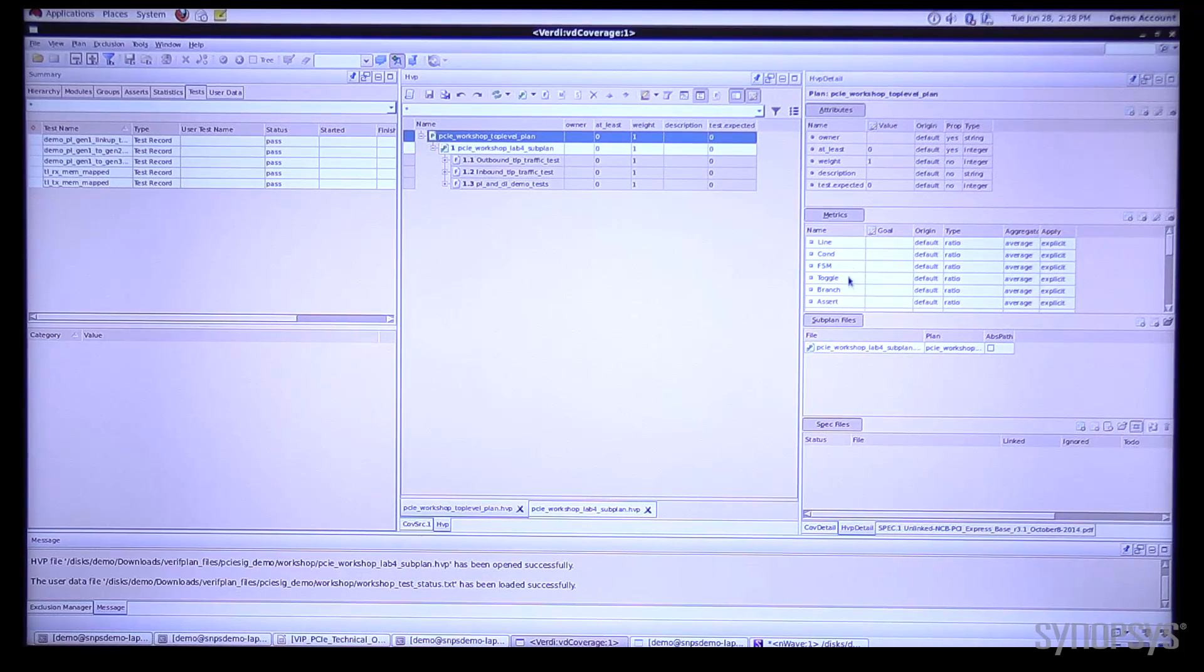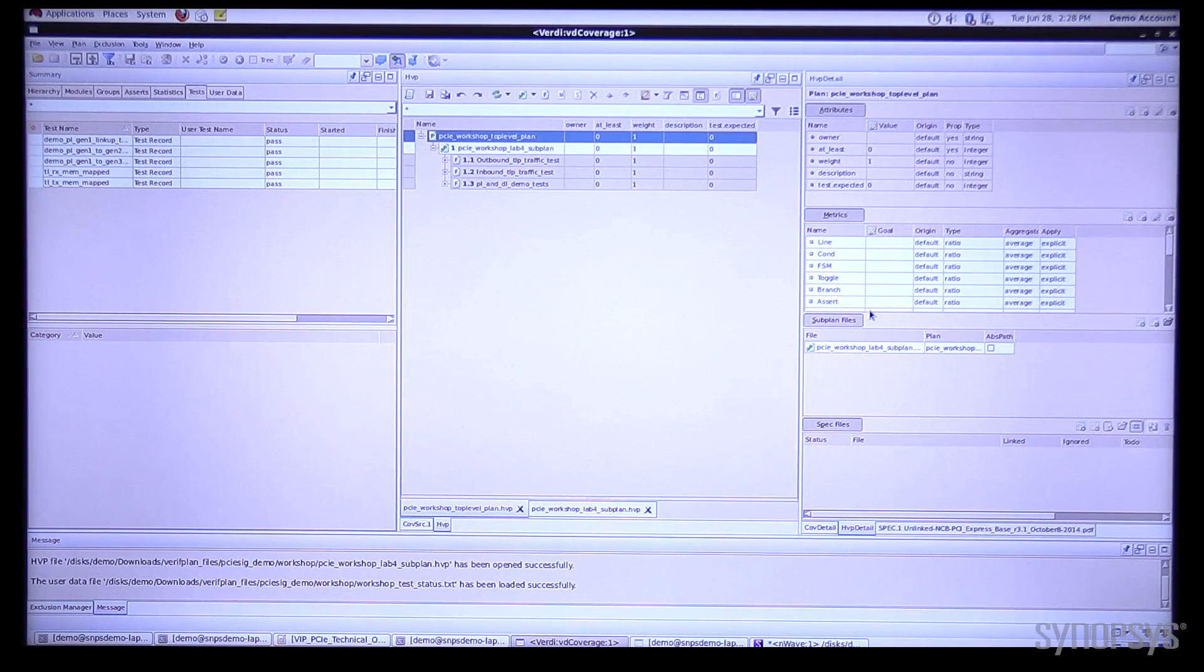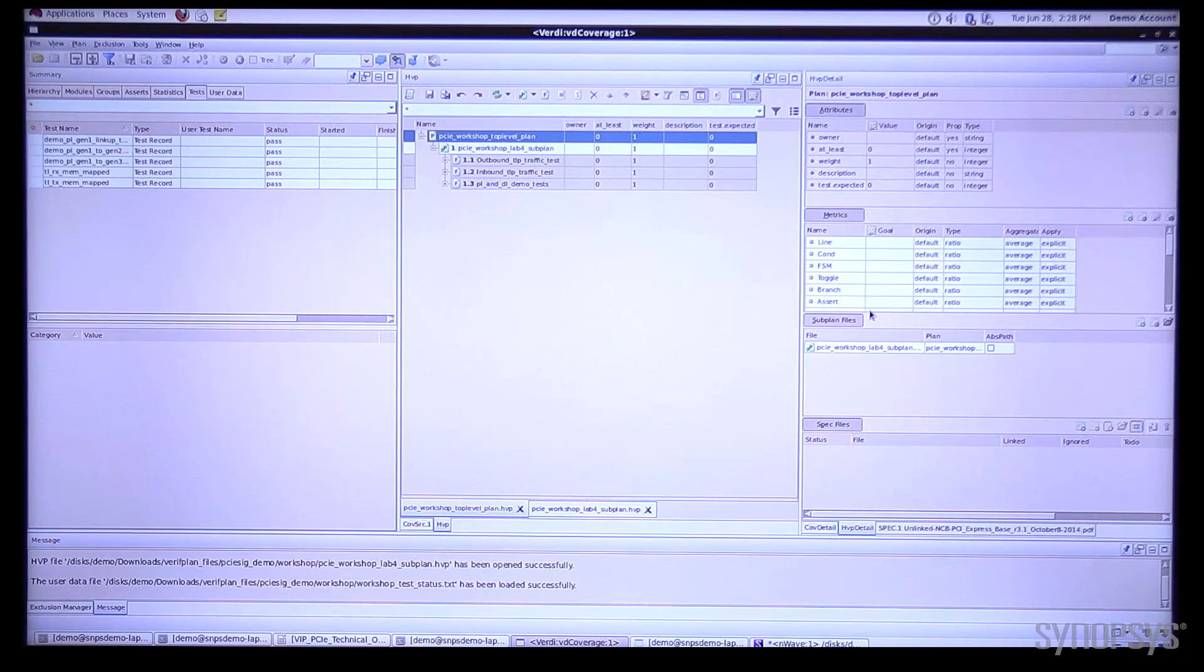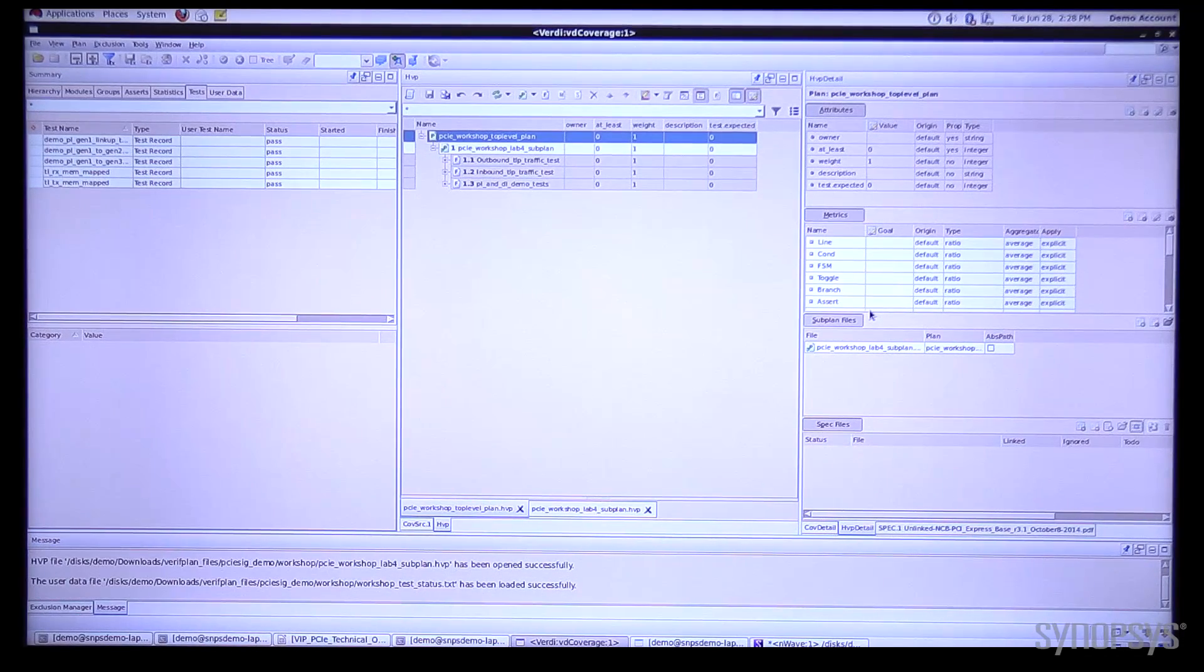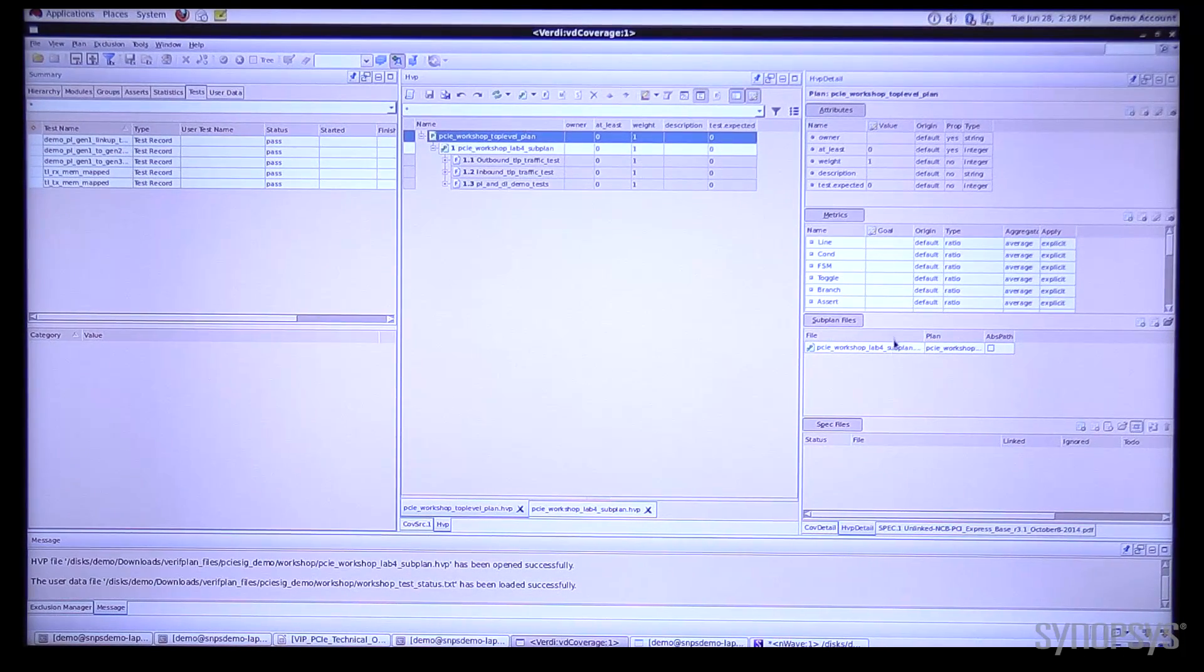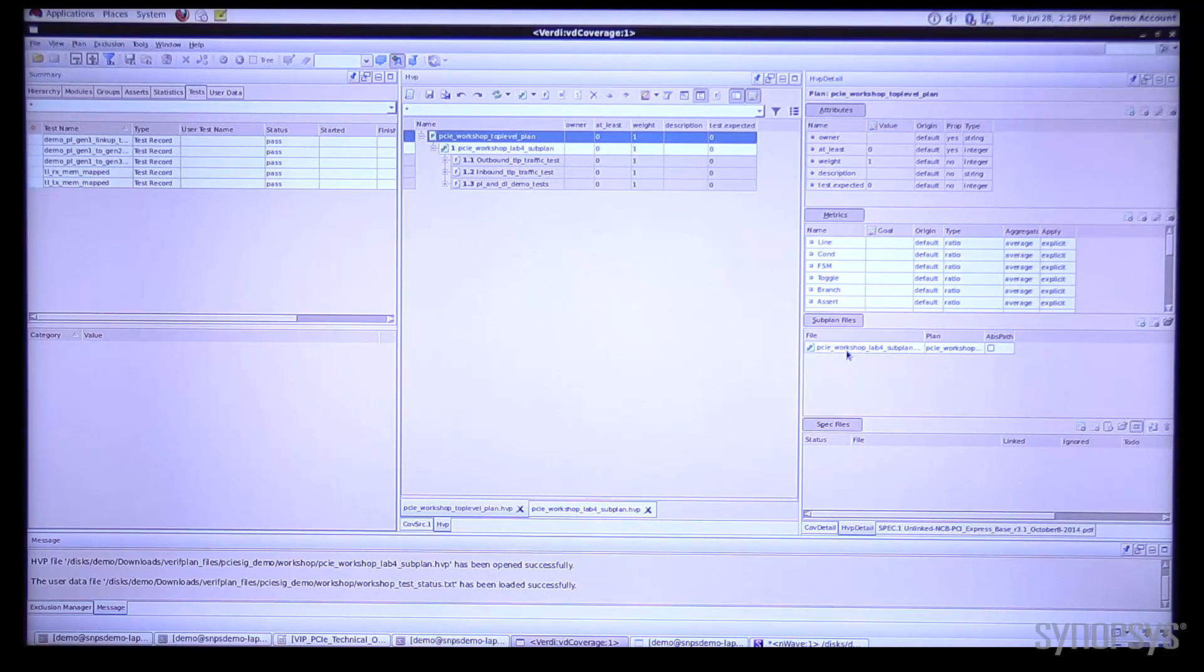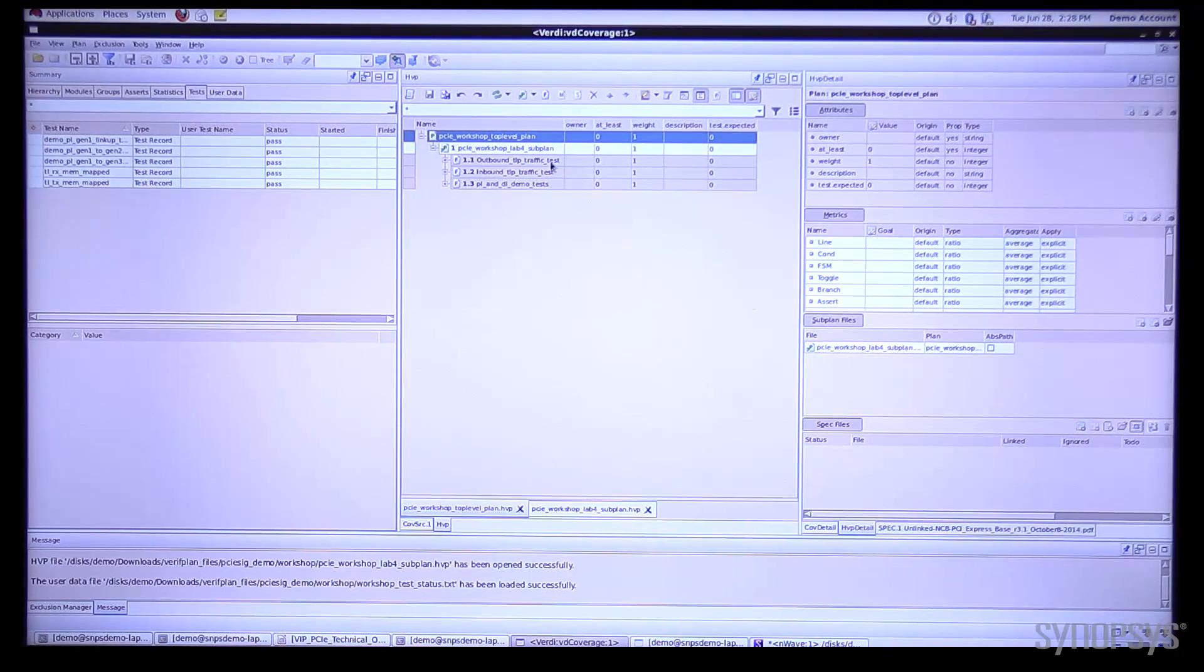And then we have the different metrics that we're tracking. These are the actual types of coverage information: line, condition, functional coverage, etc. And then we can have a little bit of information here about our sub plans and any specs.